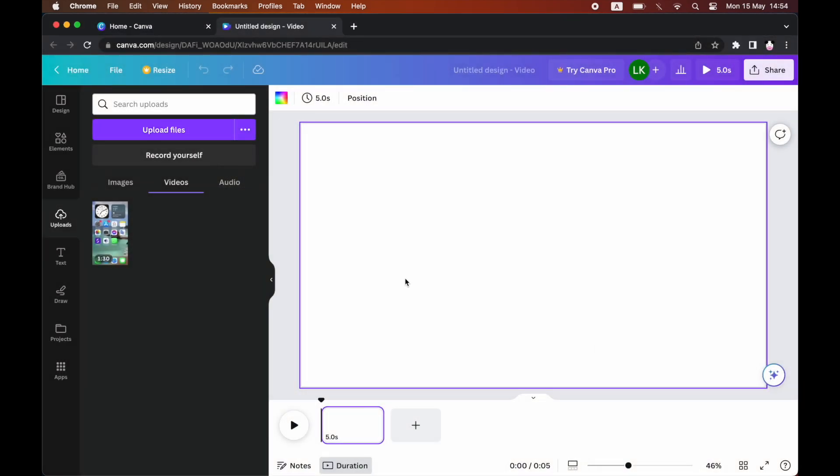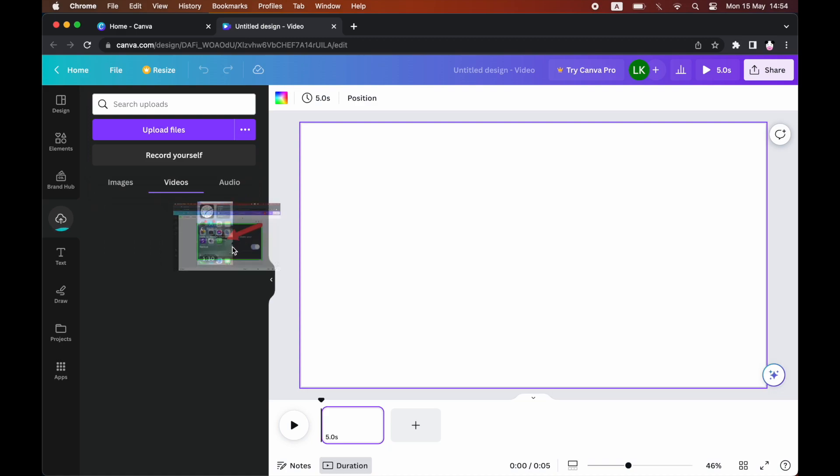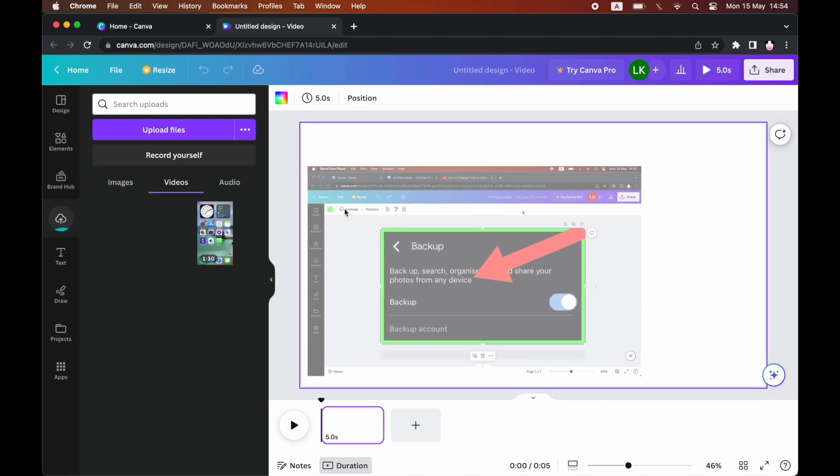Go ahead and click on the video that you want in whatever folder it's in. Then you can just go ahead and drag and drop it in there.